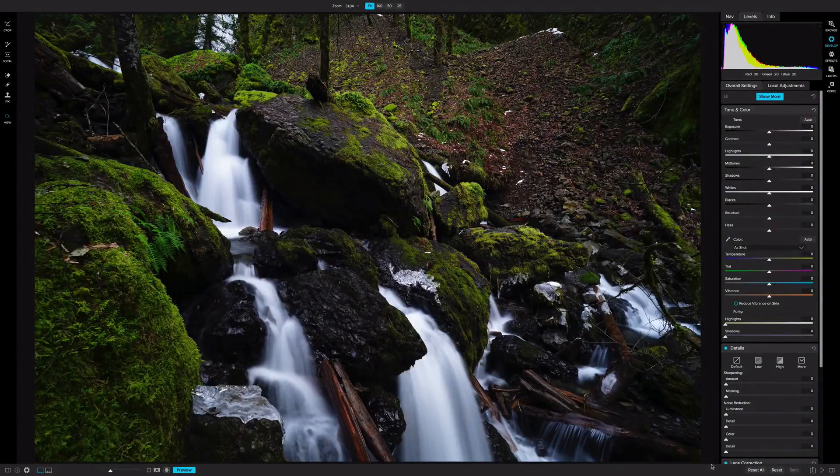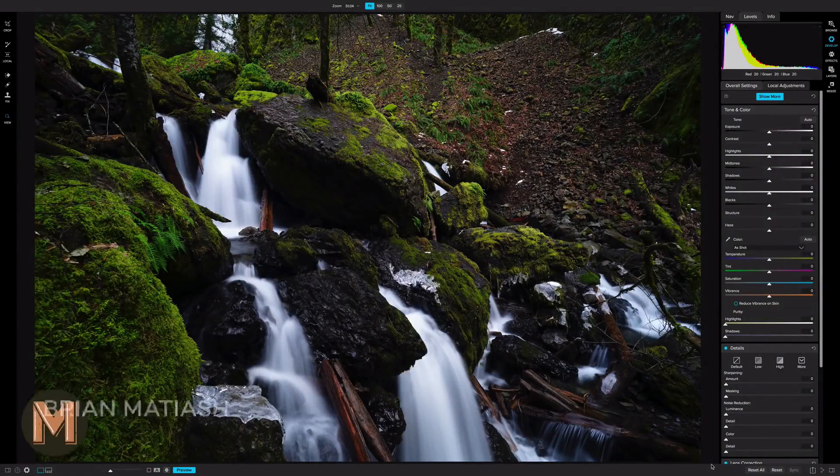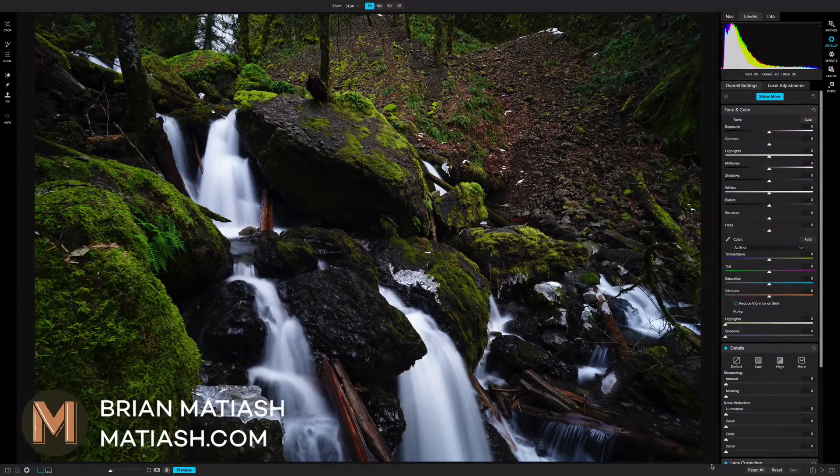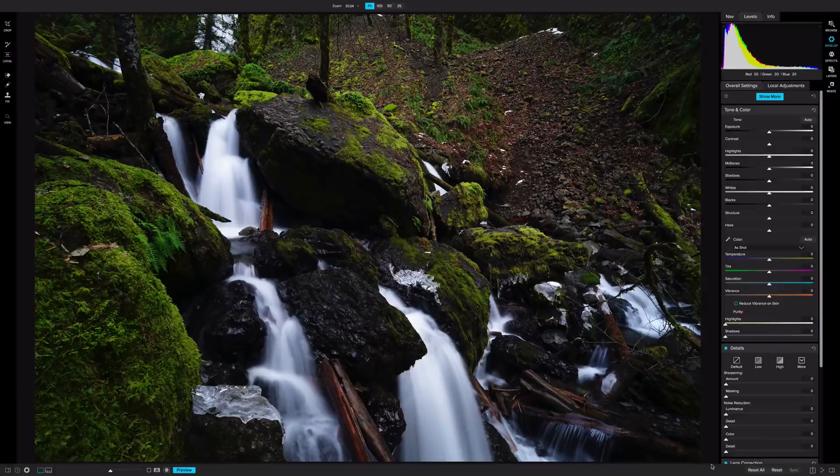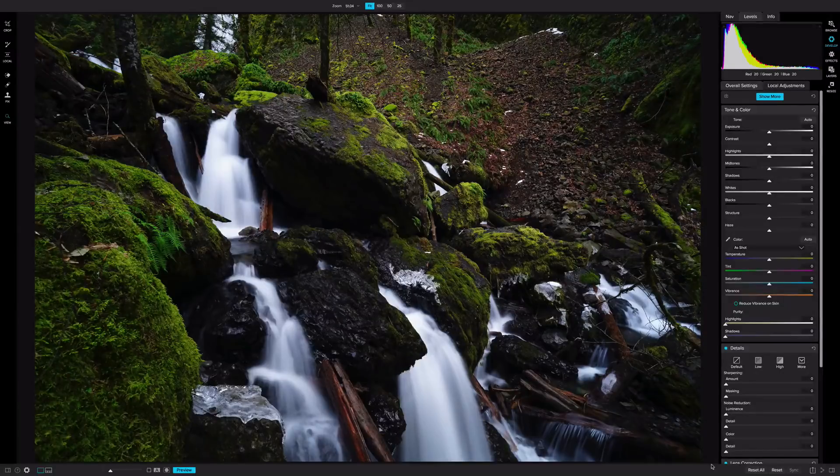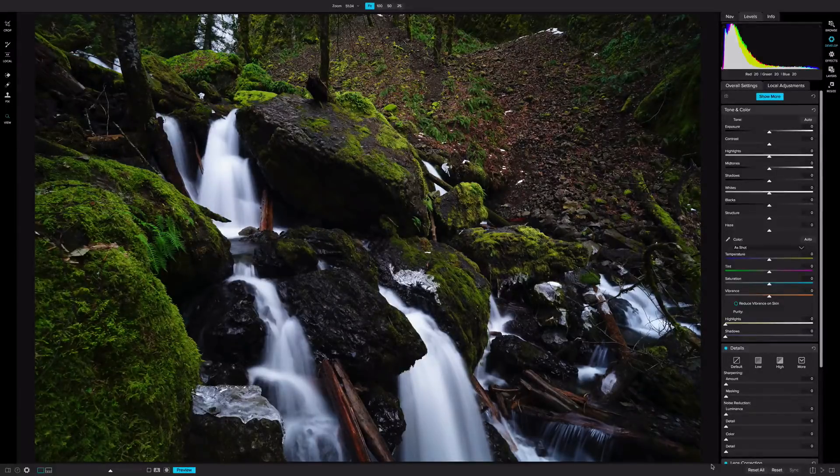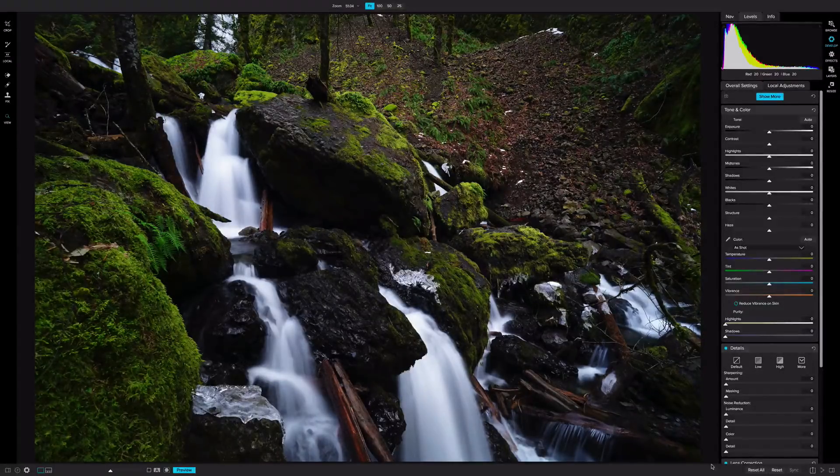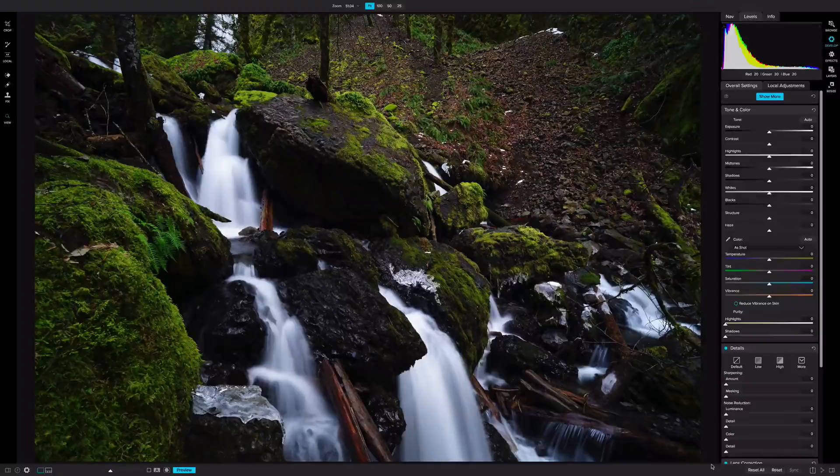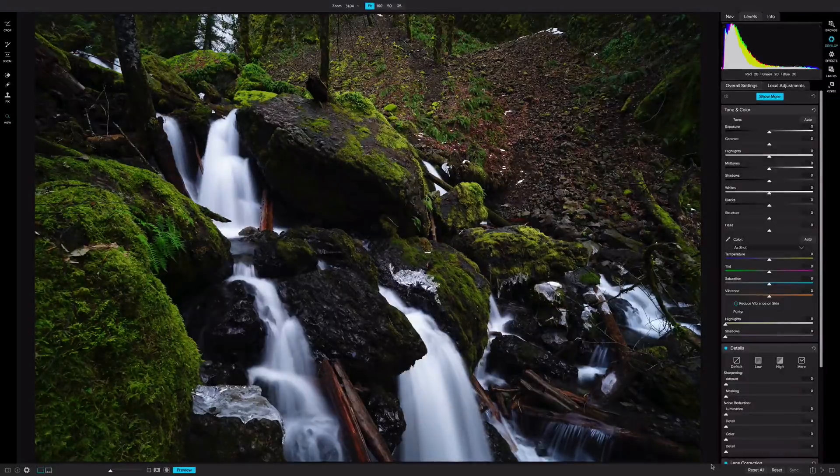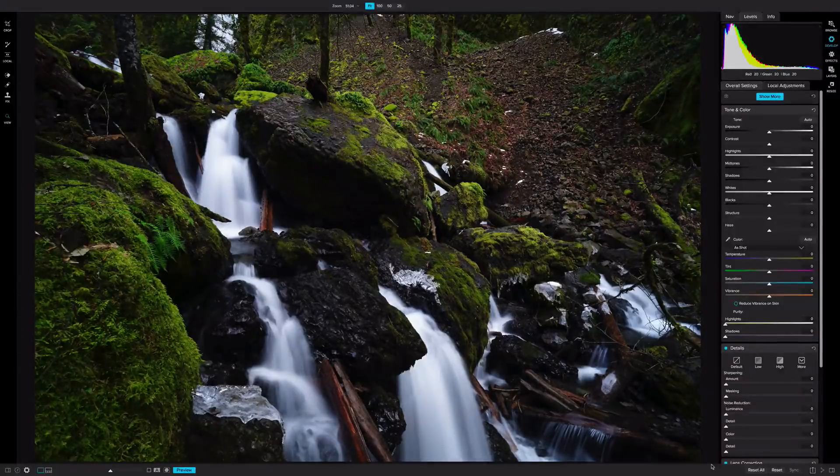Hey everyone, welcome to a new ON1 short clip video. My name is Brian Matias, and in this video I'm gonna be using ON1 Photo Raw 2018, specifically the Develop module, to correct the brightness and contrast of a landscape photo.